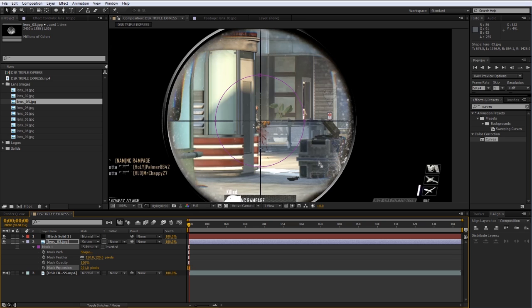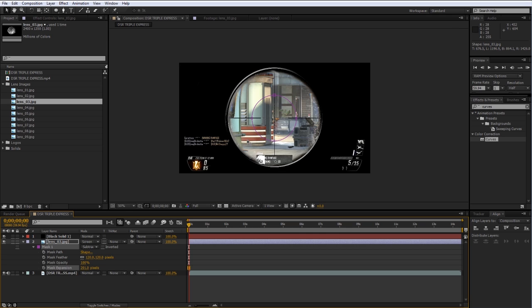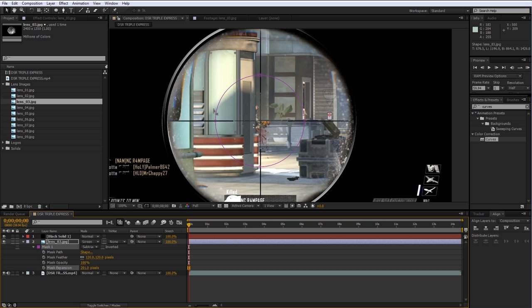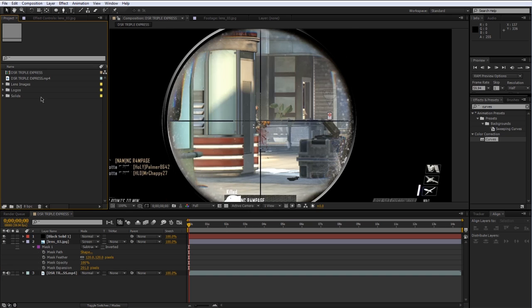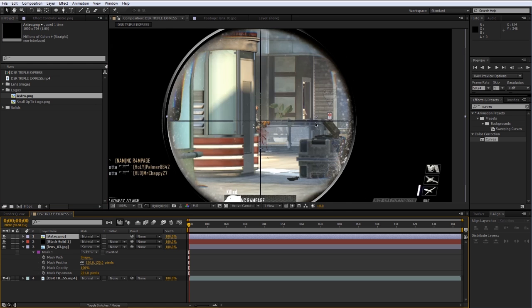I recommend keeping the effect pretty subtle — you don't want to make it too distracting. In the example I think it's probably overkill, but I wanted to show you that you can do whatever you want. Right now you've got a nice black and white theme that looks pretty stealthy. For the sake of this tutorial I'm going to add those logos — the Optic logo and the Astro logo — so let me bring out the Astro logo first.